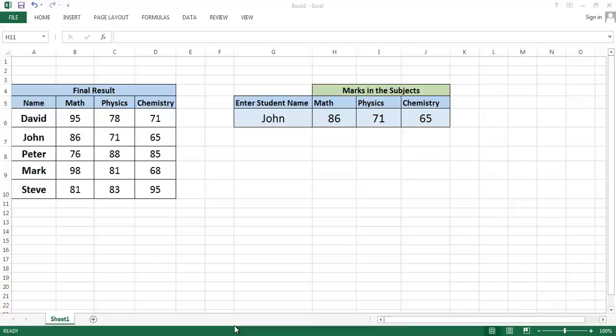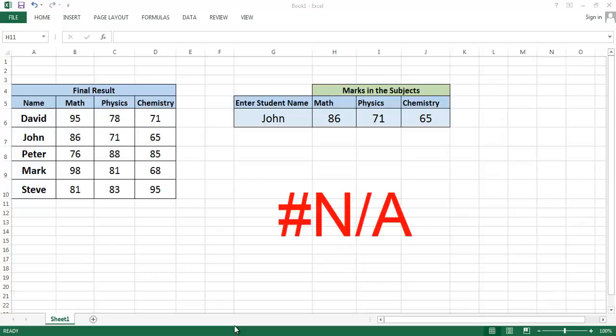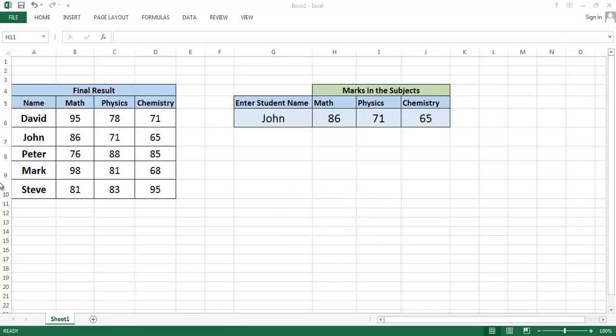Hello everybody, welcome to TrueTuber Tip. In this video, I'm going to show you how to remove the not applicable error in Excel. You see, this is a marks table of an exam for five students.